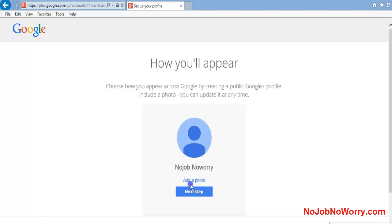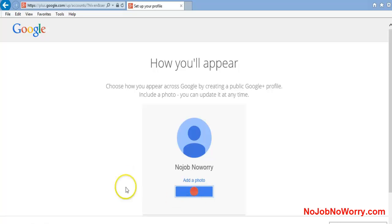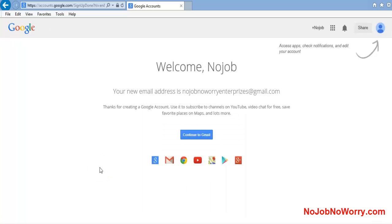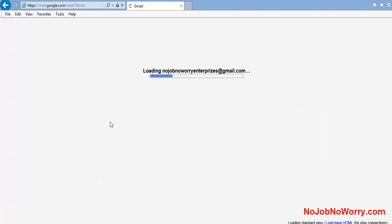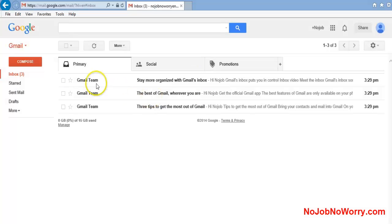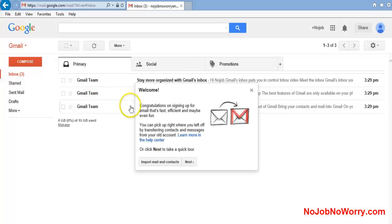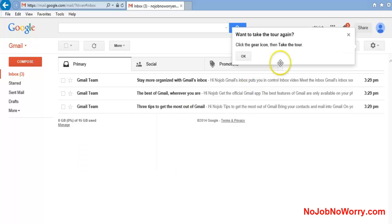This is how I'll appear. You can change this and add a photo if you want, but I'm just going to leave it for now. Next step should take me to my inbox. Welcome NoJob! Your email: NoJobNoWorryEnterprises@gmail.com. Continue to Gmail. It's loading, and now here we are - perfect!